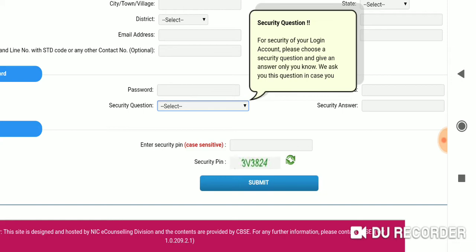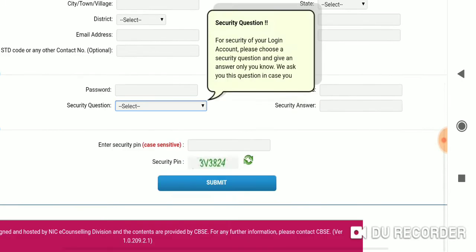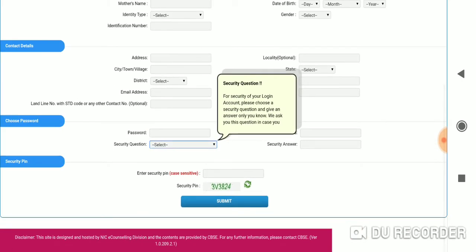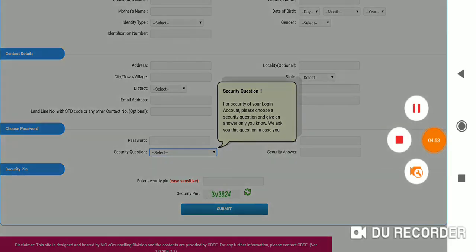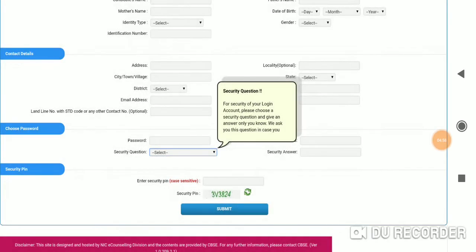It will open the application form, friends. We will do it step by step. The application form is complete, and then we will do the fee payment.